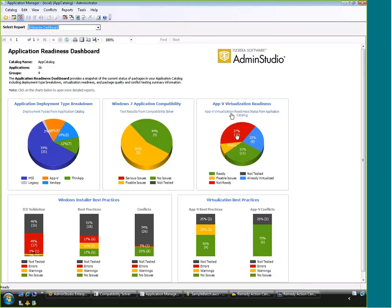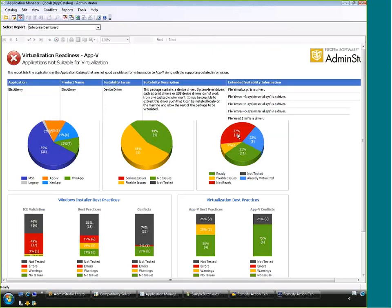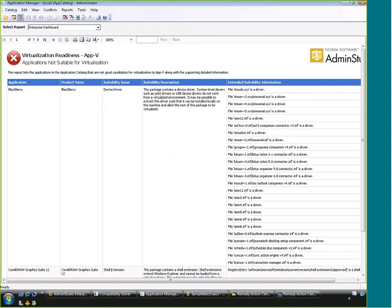The dashboard report tells me how many applications I have and in what format, be it MSIs or virtual packages. For applications that are good candidates for Windows 7, I can see some are already good to go with no issues, and some have fixable issues. For example, drilling into AppV virtualization readiness: this version of BlackBerry has a whole lot of device drivers, and device drivers don't work well with AppV or any other virtualization format. So we're telling you right up front this is not a good candidate for virtualization — saving you time so you don't have to try to virtualize it and find out the hard way.